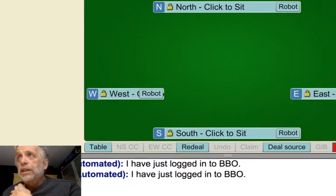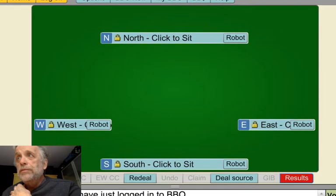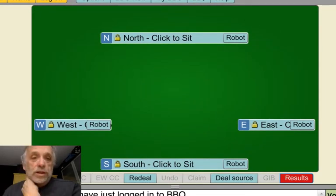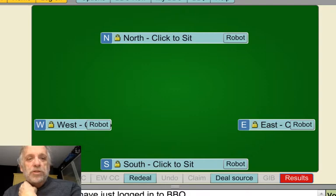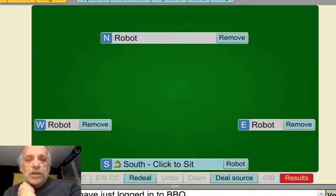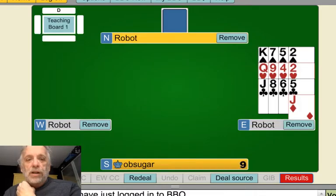And you can see here that we have the table that we normally see. Now, generally, most of my hands — because I play lots of robot games — I try to sit south when I play with people. So my mistake hands are almost always made from the south and north perspective. So I generally just put in a robot like that and I'll sit at one table.